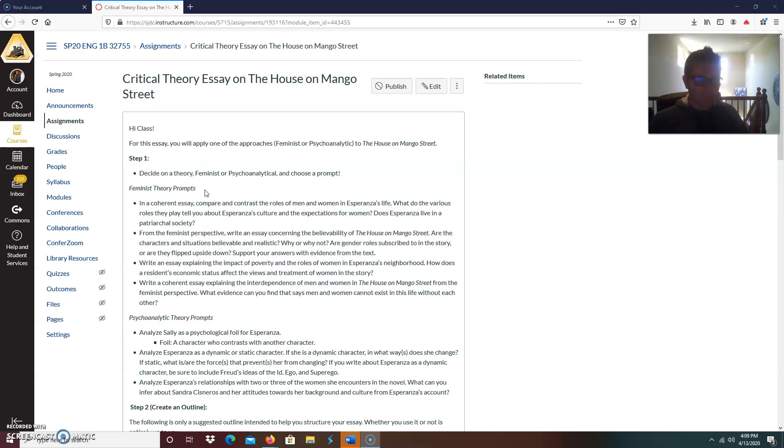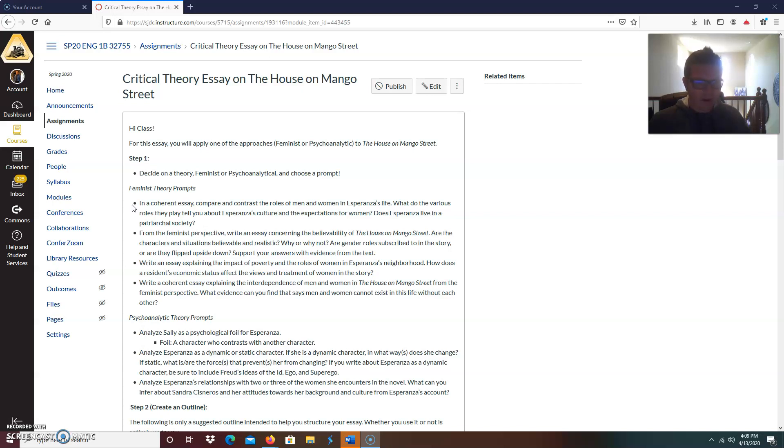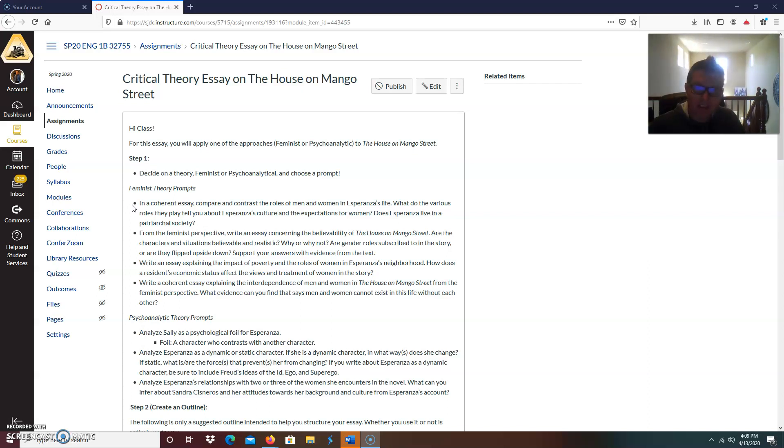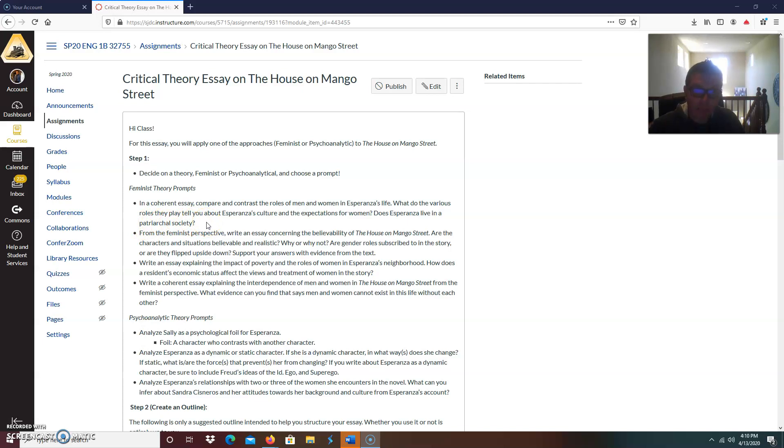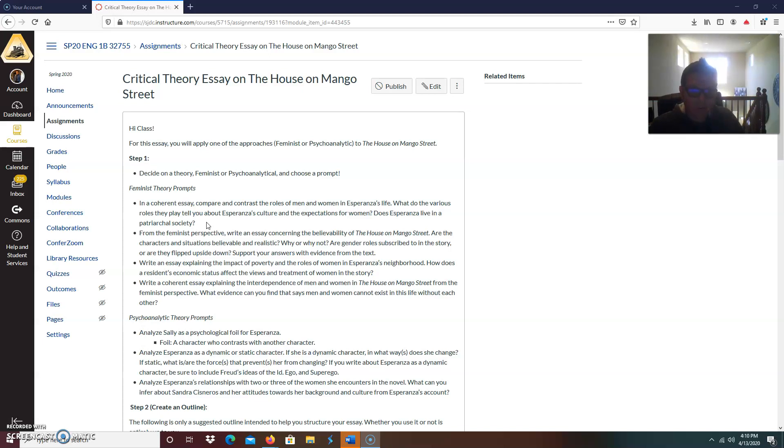Let's start with the feminist theory prompts. It says, in a coherent essay, compare and contrast the roles of men and women in Esperanza's life. What do the various roles they play tell you about Esperanza's culture and expectations for women? Does Esperanza live in a patriarchal society? So the answer to that last question, does Esperanza live in a patriarchal society, that would be your thesis statement. Once you come up with an answer to that, whether yes, she does live in a patriarchal society or no, that would serve as your thesis statement.